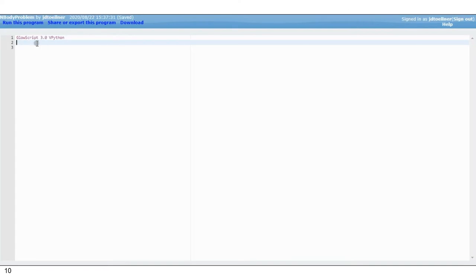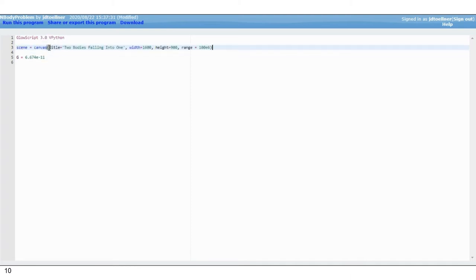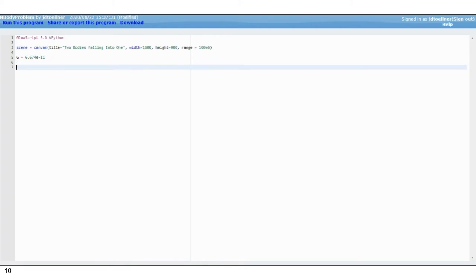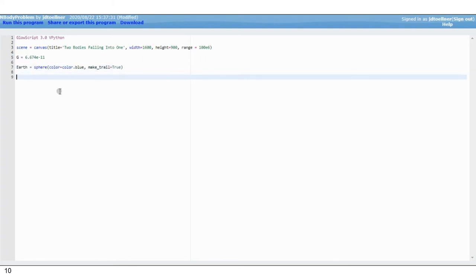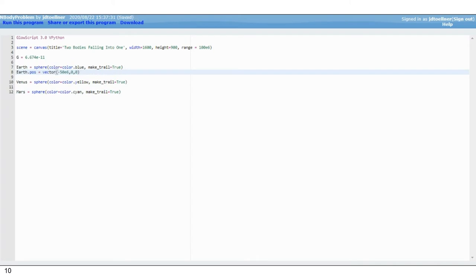I want to go back to VPython and show you how I would construct this for three bodies — I'm writing this in the GlowScript website. Here's the gravitational constant: 6.674 times 10 to the minus 11th. I want to frame the display window with the scene command. I'll call my first mass Earth and color it blue. The next one Venus, and the next one Mars. The make_trail argument in these spheres will maintain a trail if the objects move — that's a built-in feature of VPython.